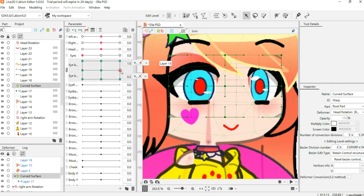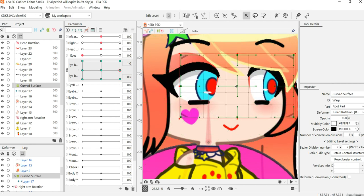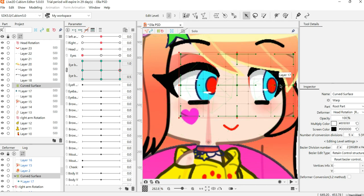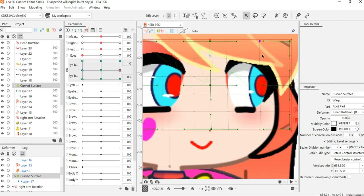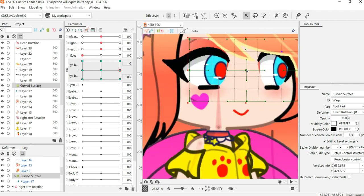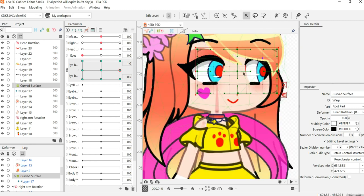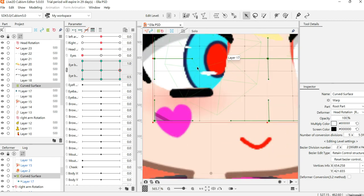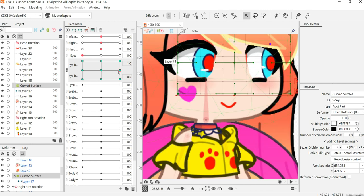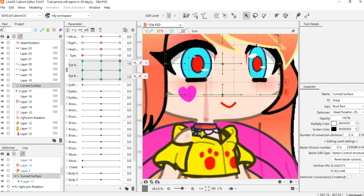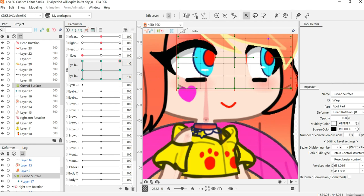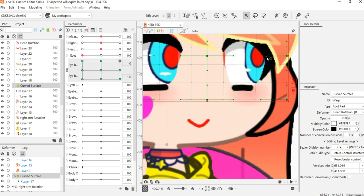Remember to set the keyframes for the wrap deformer as well. Basically we're moving this like this — you understand what I mean right? Let's move it right over here. This is the right side, so just move to the right side. You see a little bit like it's not fitting, so you can move right over here to make it a little bit better.